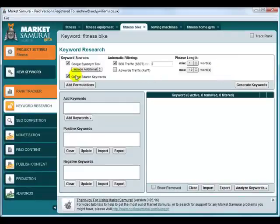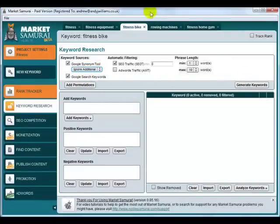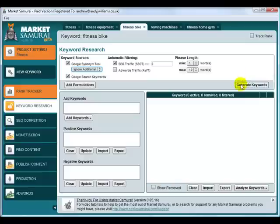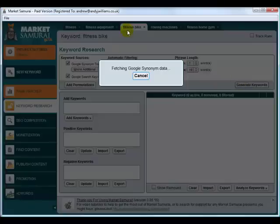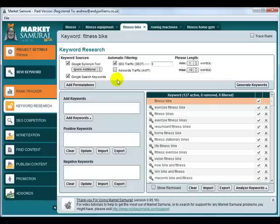And I'm going to, in this case, choose the ignore additional. That means we'll get much more targeted keywords relating to fitness bike. And Market Samurai's come back with 127.